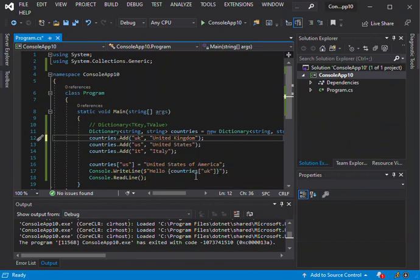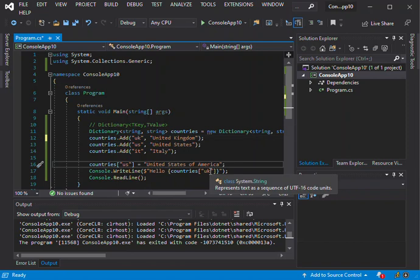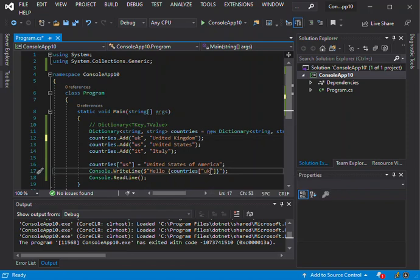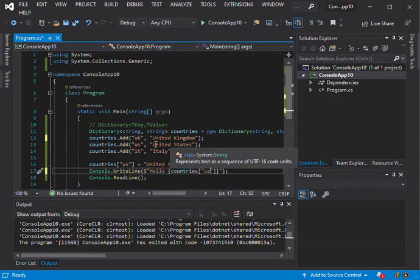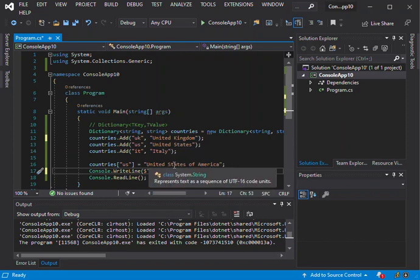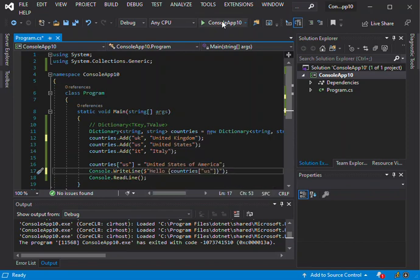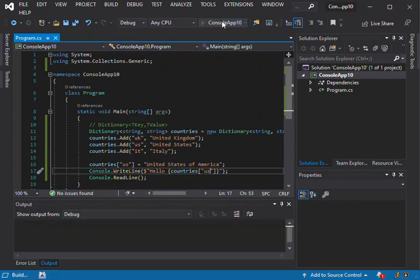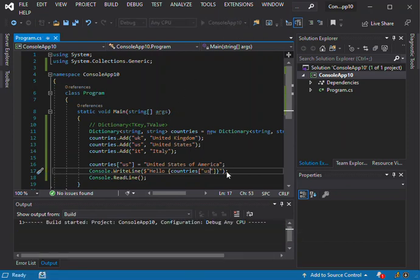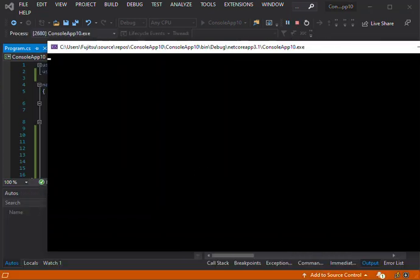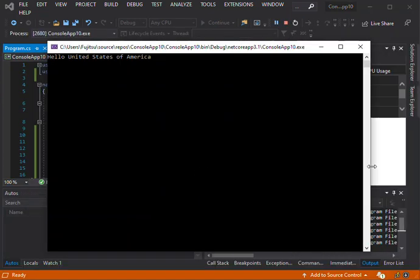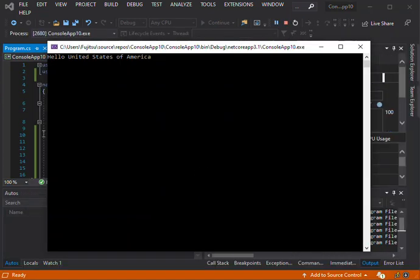If I actually put the US here, we set the value of this key to United States of America. So here it's not going to print out United States, it will actually print out the latest value. So once we F5, you see that United States of America will be printed out. As you can see, Hello United States of America. That's the way it is.